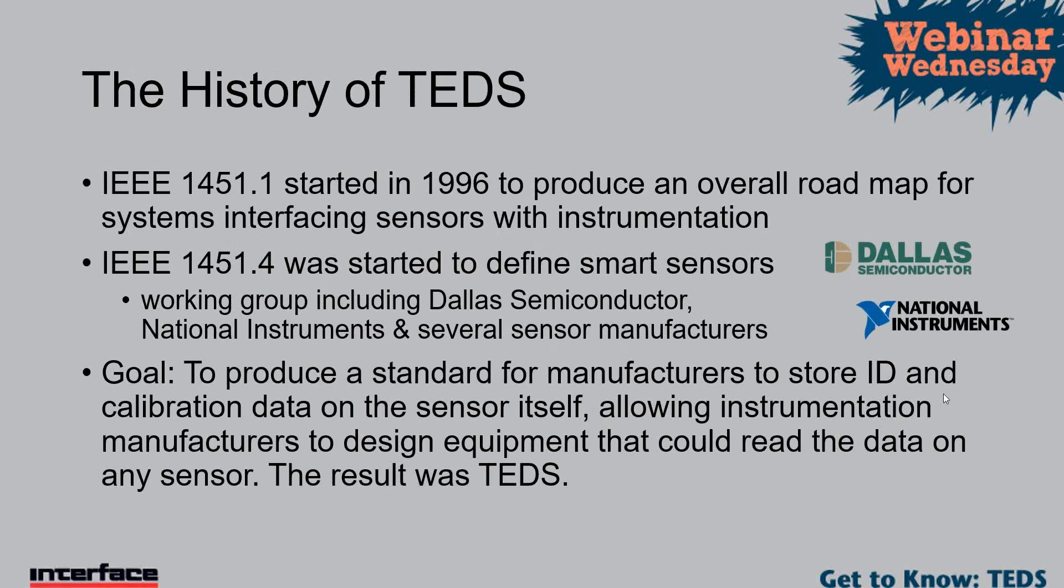Now, the history of TEDS started in 1996 to come up with an idea of how we would interface sensors to instrumentation in a standard way. National Instruments, as you can see their symbol down there, make LabVIEW software and hardware that talks to sensors all day long. They were really interested to get into a system where they could say, hey sensor manufacturers, do it all like this so that all of our stuff can talk to all your stuff. And that's where 1451.4 came from.